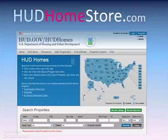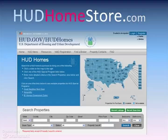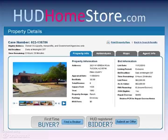Hudhomestore.com contains all of the information and documents you need to prepare a purchase agreement for a buyer of a HUD home. Go to hudhomestore.com and click on your state. At hudhomestore.com, navigate to a property in your market area. This is a property in Tucson, Arizona we will use as an example to prepare a contract.